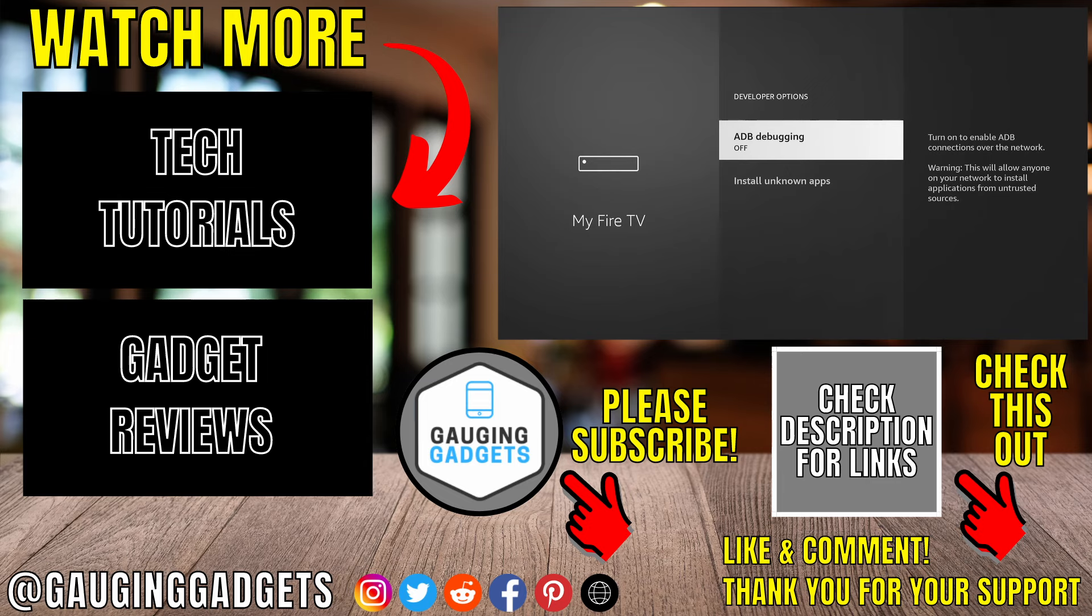And please consider subscribing to my channel, Gauging Gadgets, for more gadget reviews and tech tutorials. Thank you so much for watching.